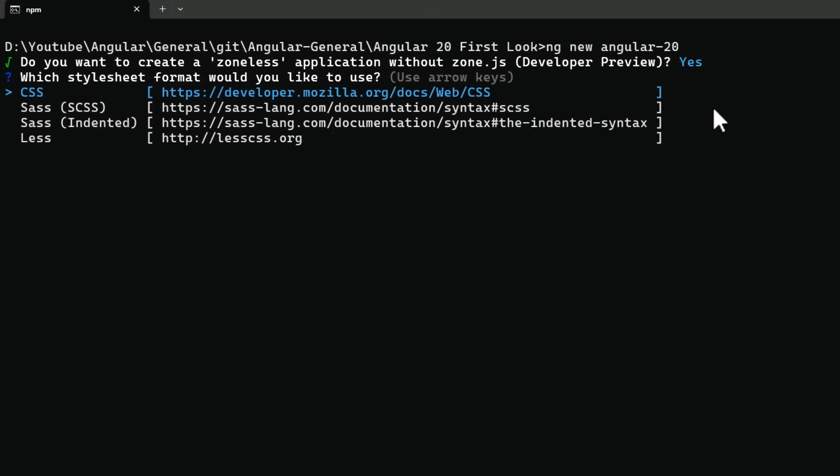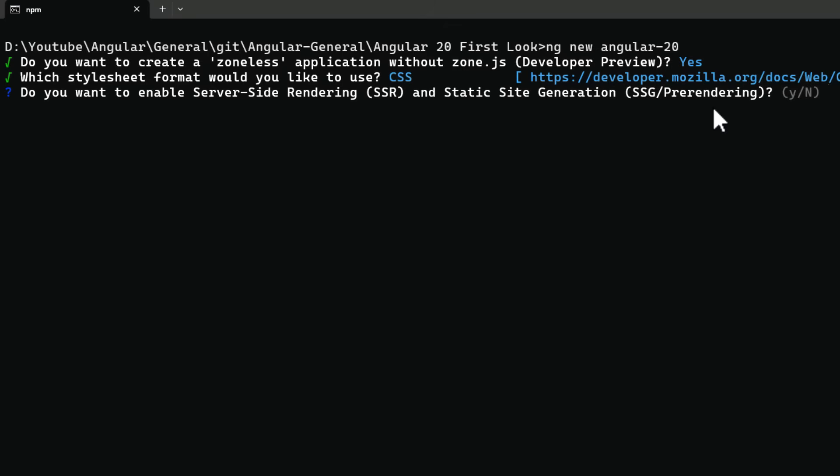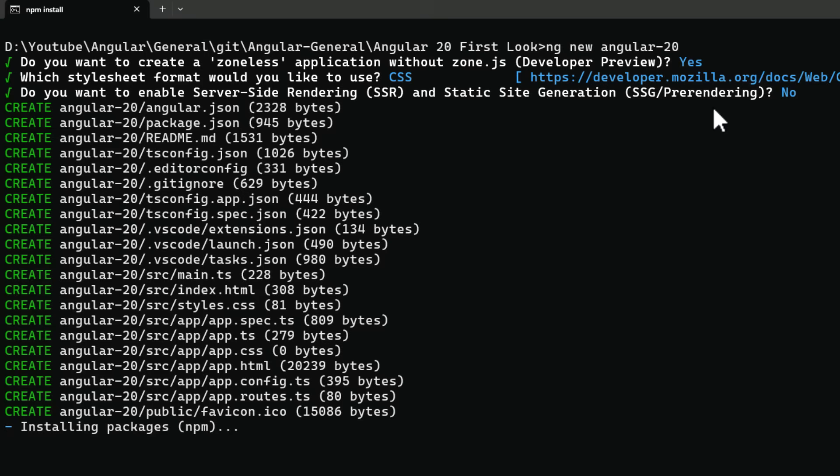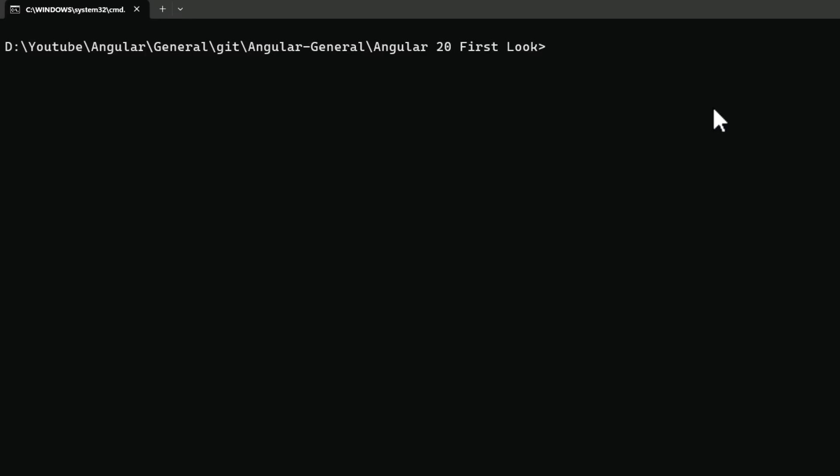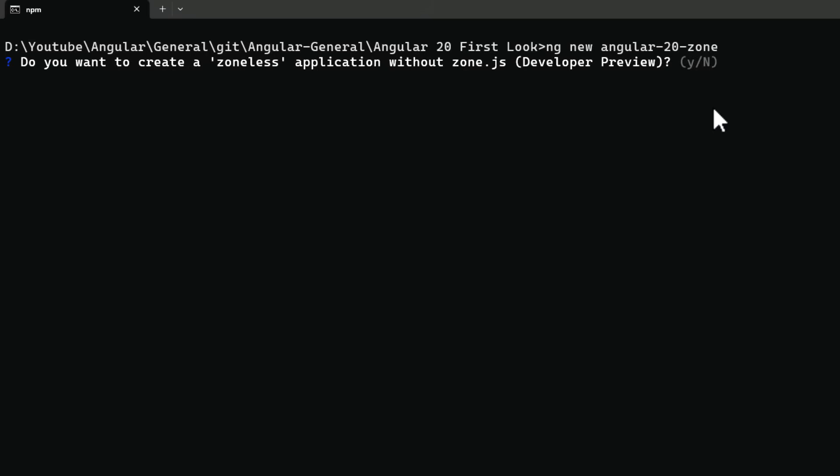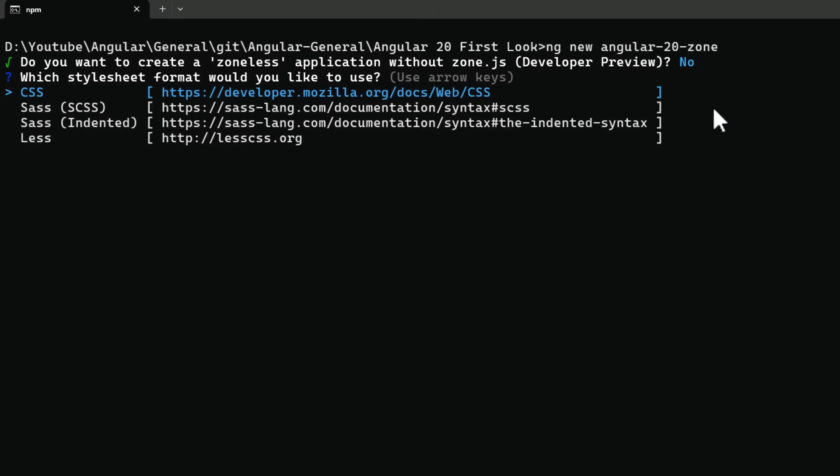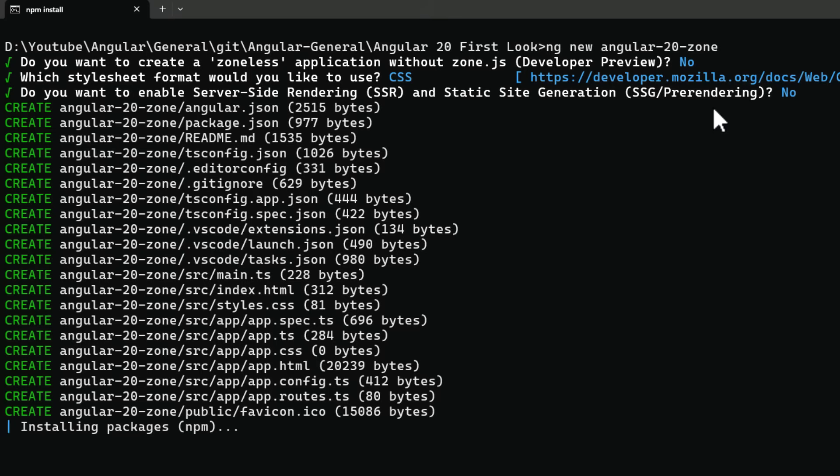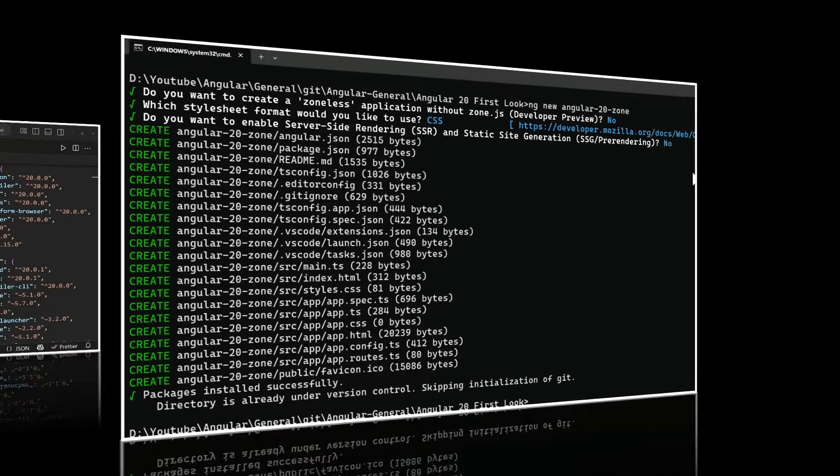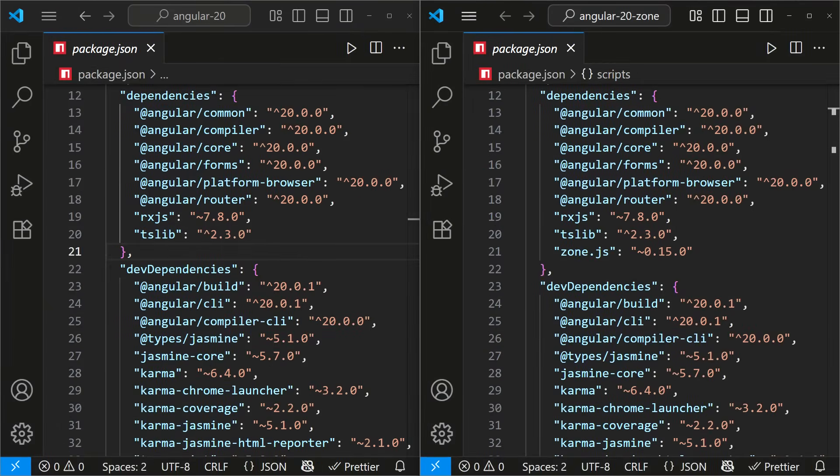The rest of the questions look similar to Angular 19. I'll select the usual options and create the app. So what's different when you choose zoneless? To understand the impact, I'll also create another app, but this time I'll choose no.